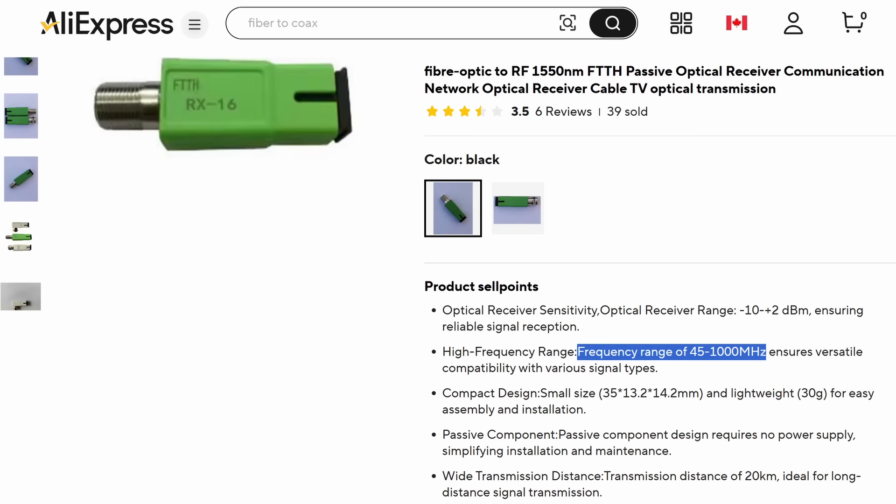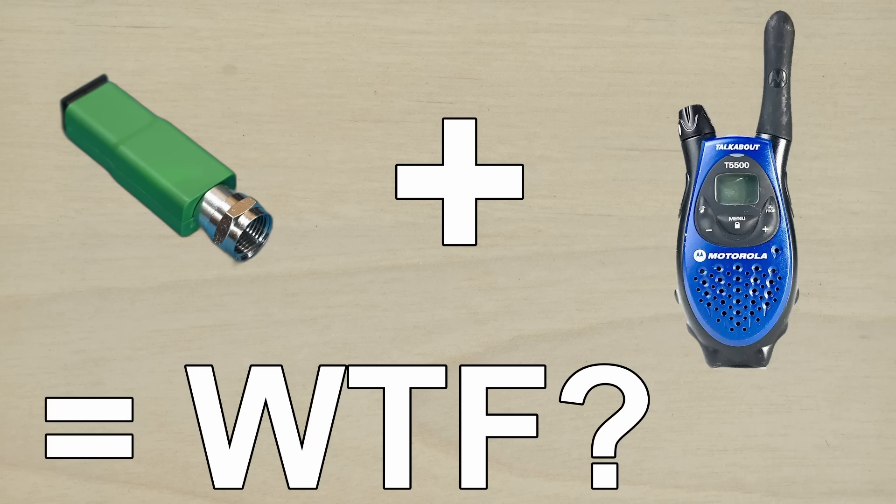From what I can tell, this should work with anything in the 45 to 1000 MHz range, as long as it can work one way. If you have any fun ideas for things I could try, let me know in the comments.